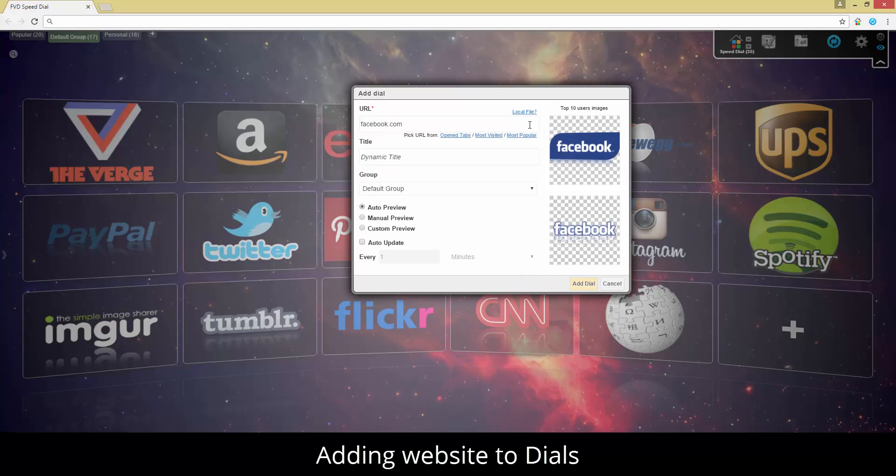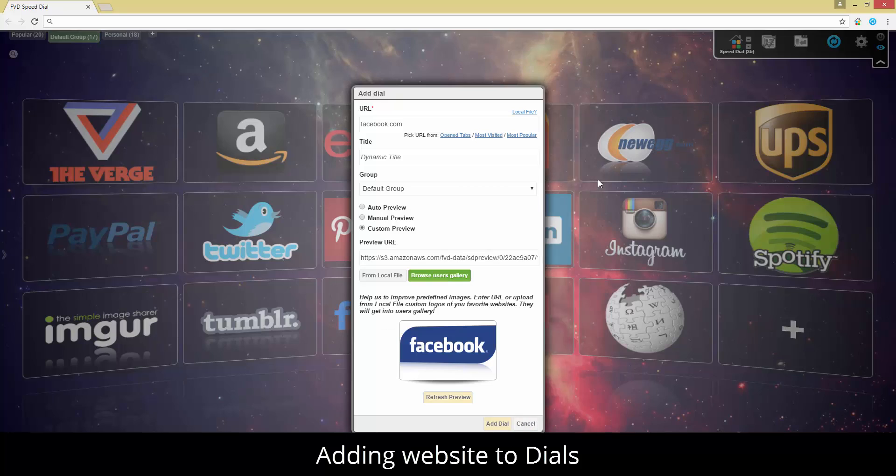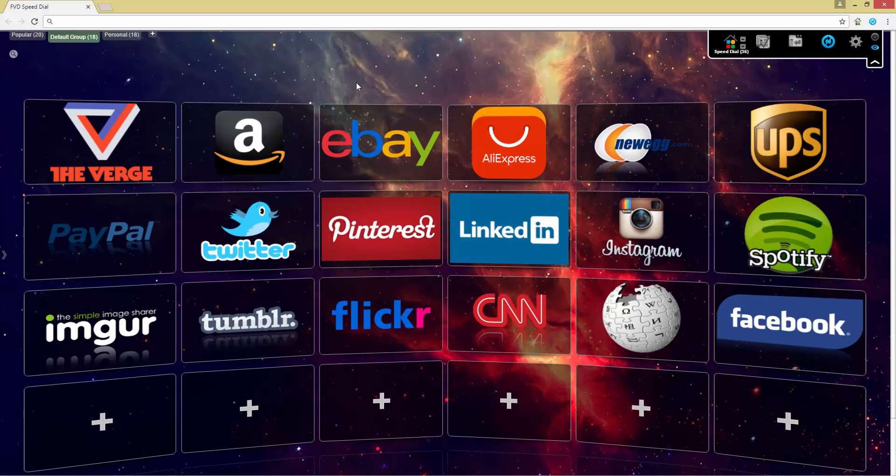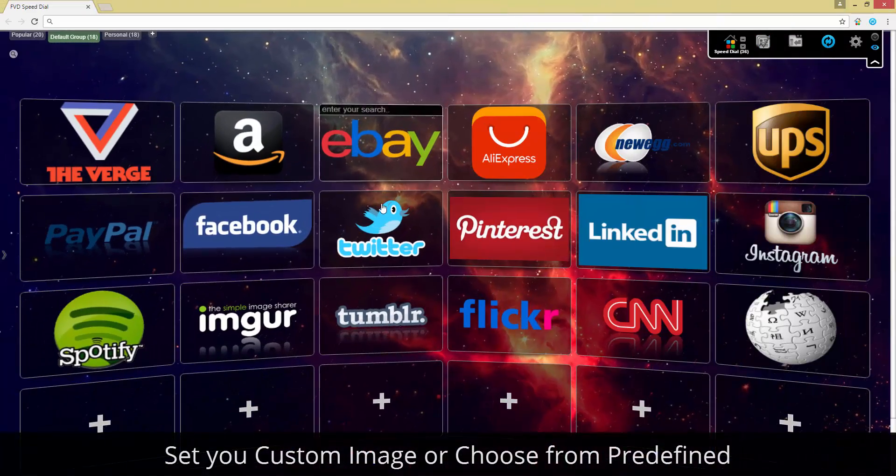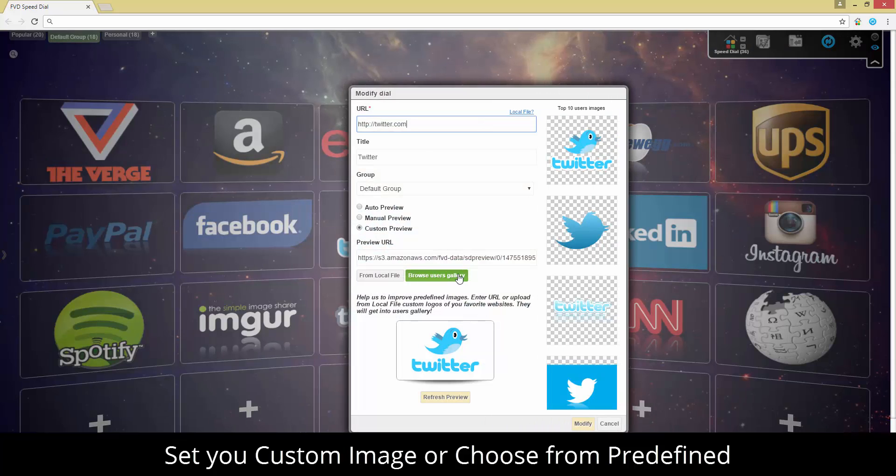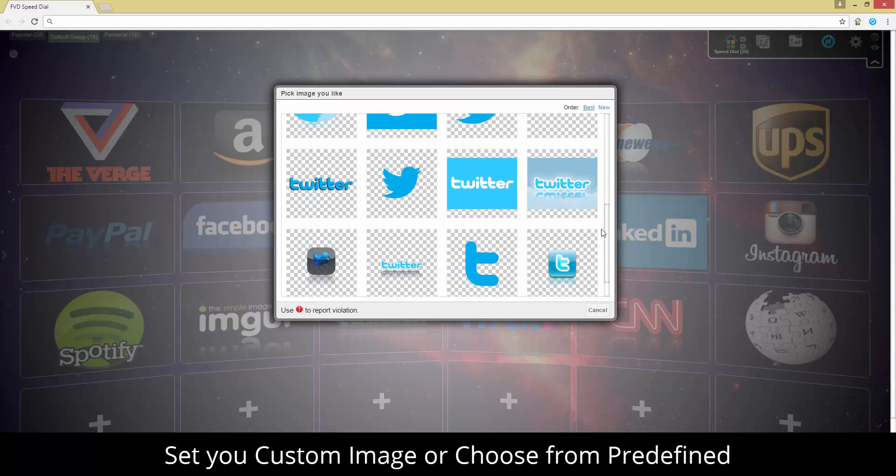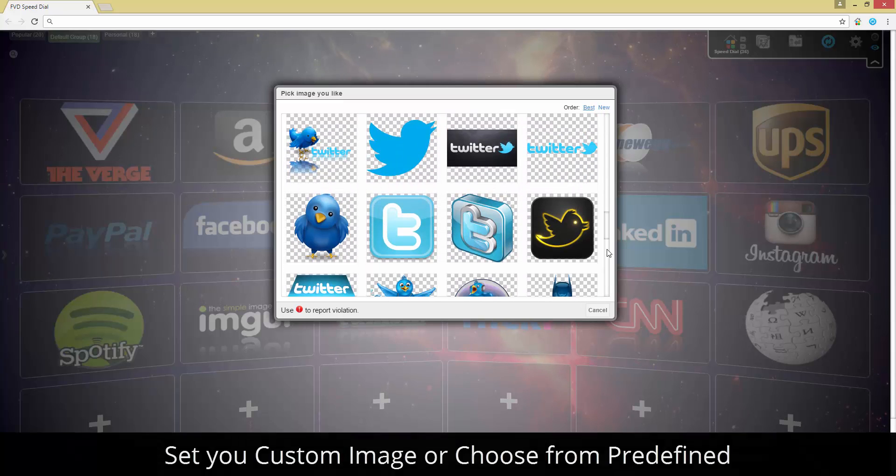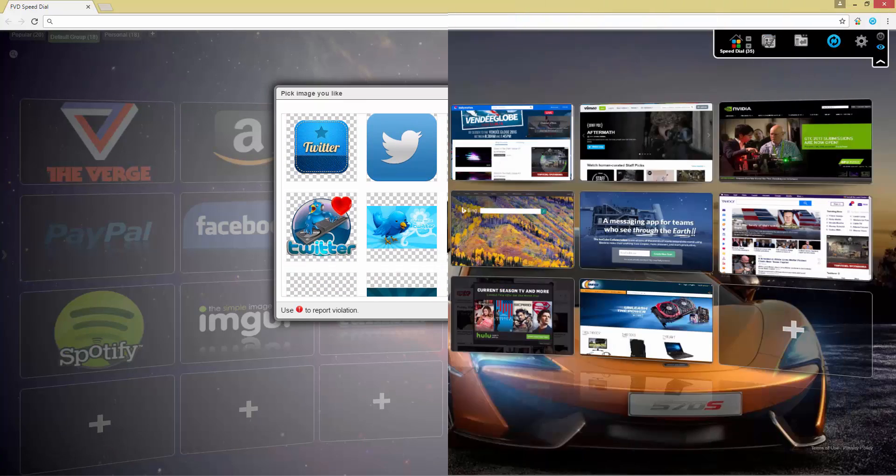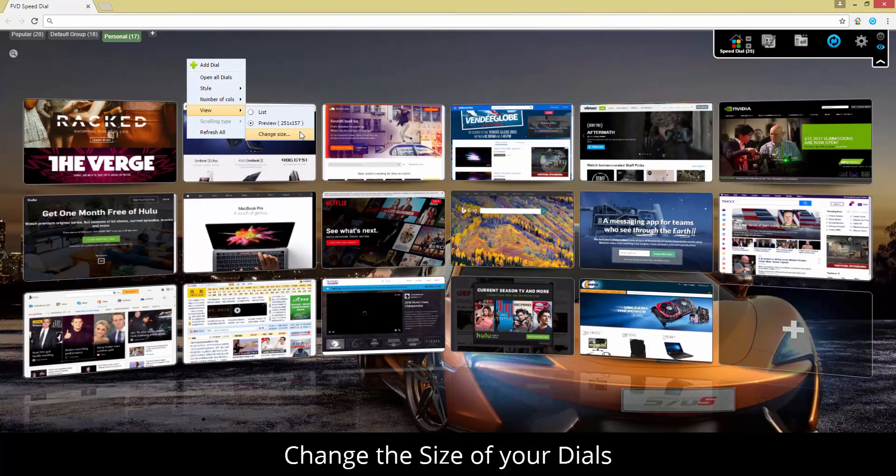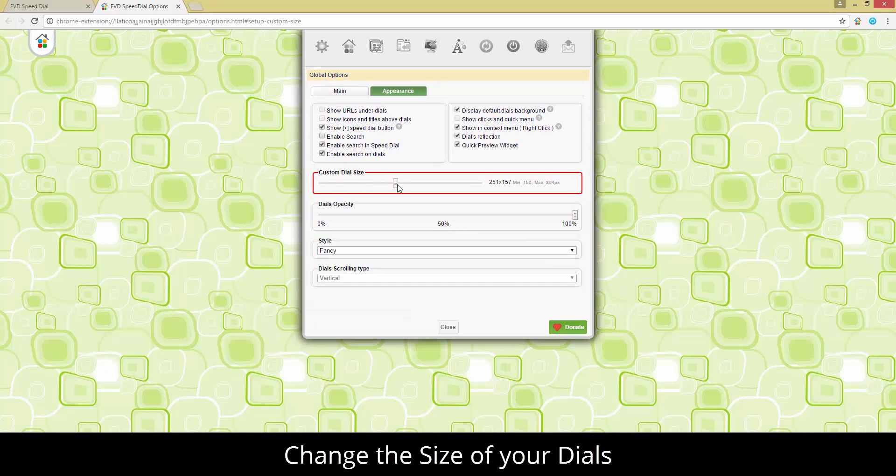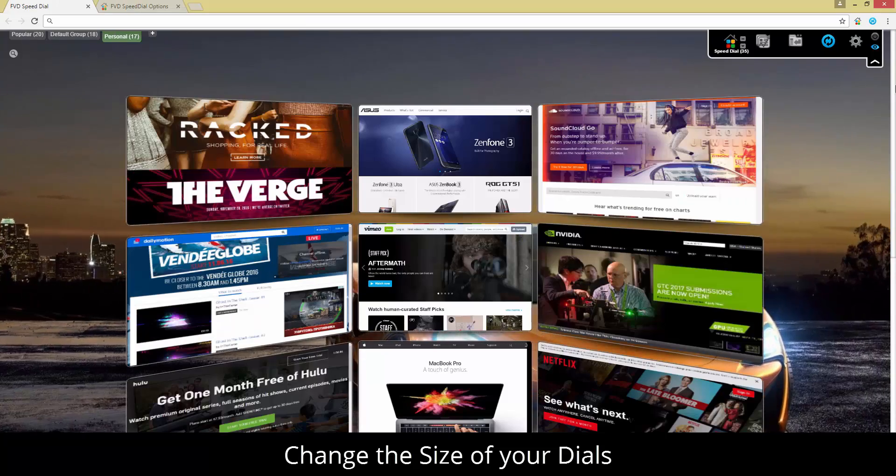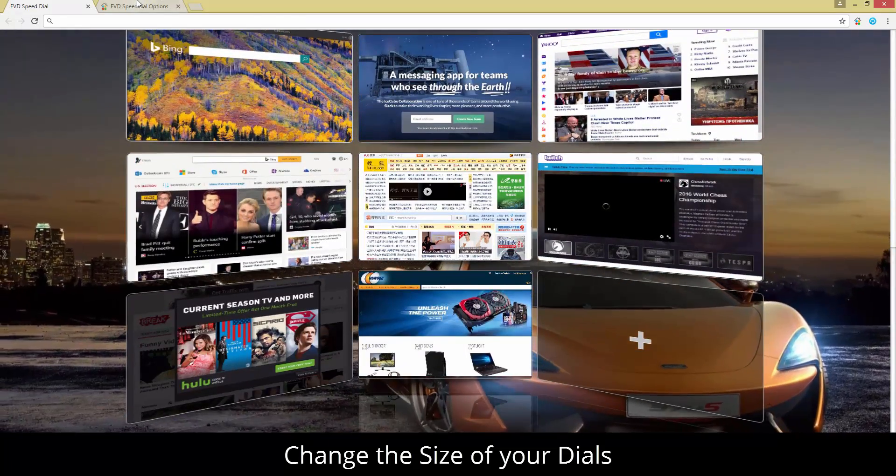Besides your speed dial groups, you can view your most recently visited sites, or a list of most frequently visited sites.